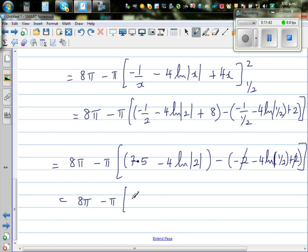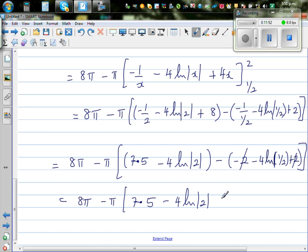This gives 8 pi minus pi times 7.5 plus 4 times (natural log of 0.5 minus natural log of 2). Note that natural log values should be taken as positive (modulus).